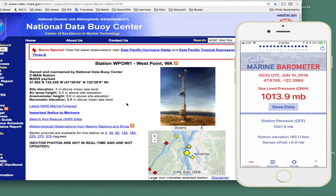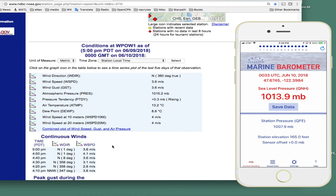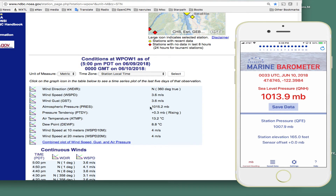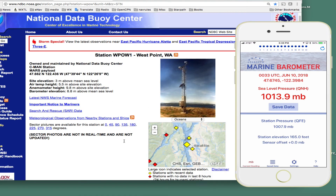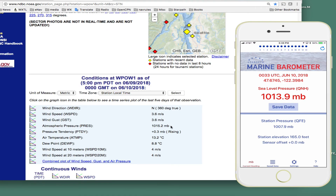It will bring up a map and you home in on your region. If the pressure reads in inches or other non-metric units, go up here, select 'Metric,' and push 'Select.' That will refresh the page and show pressure in millibars. There's the right pressure: 1015.2 millibars. So now I know the pressure.